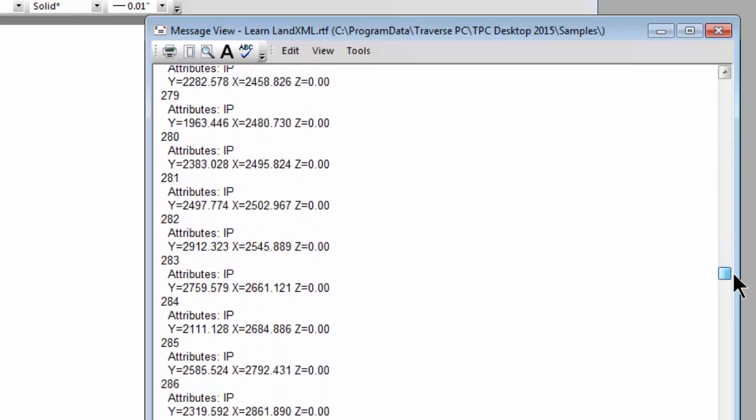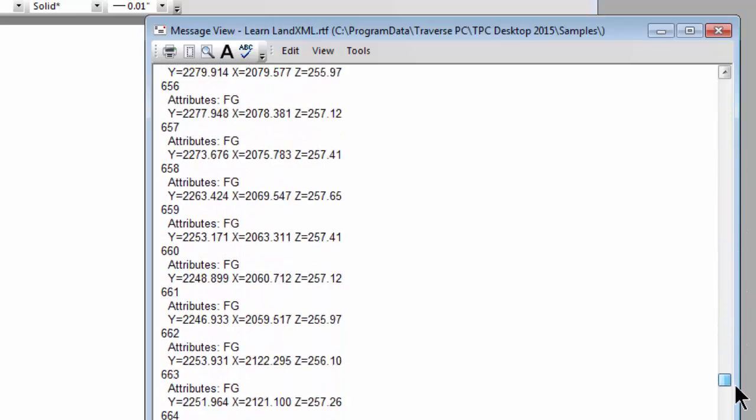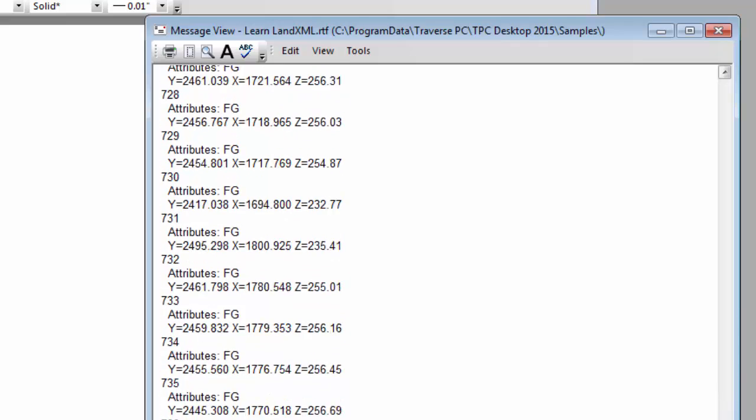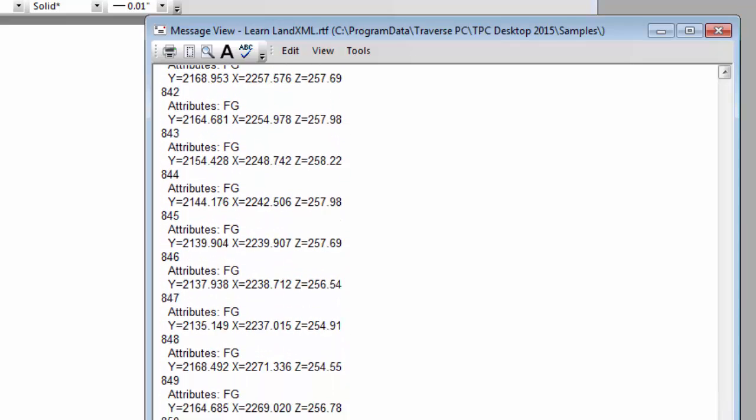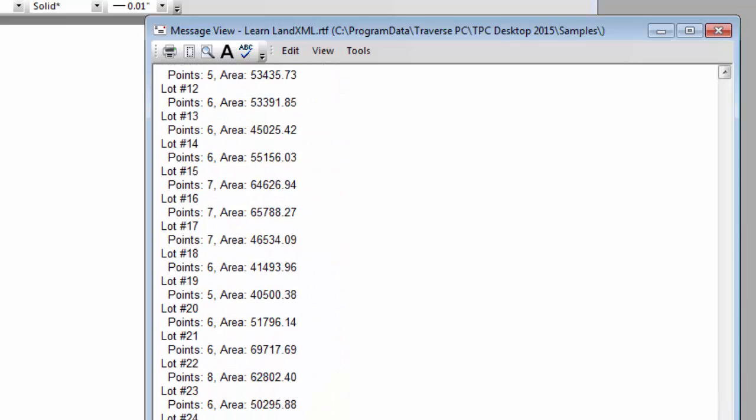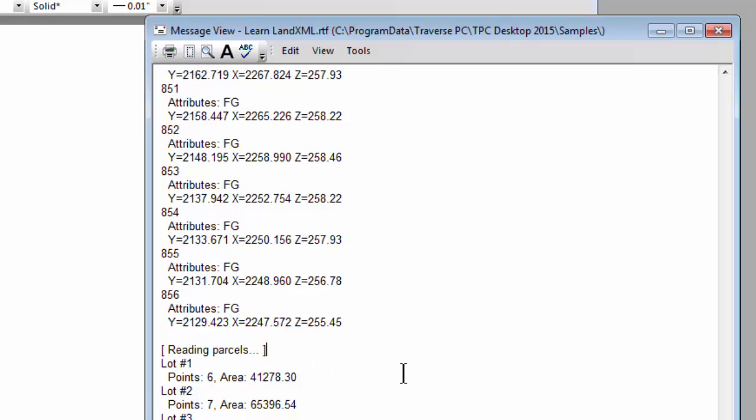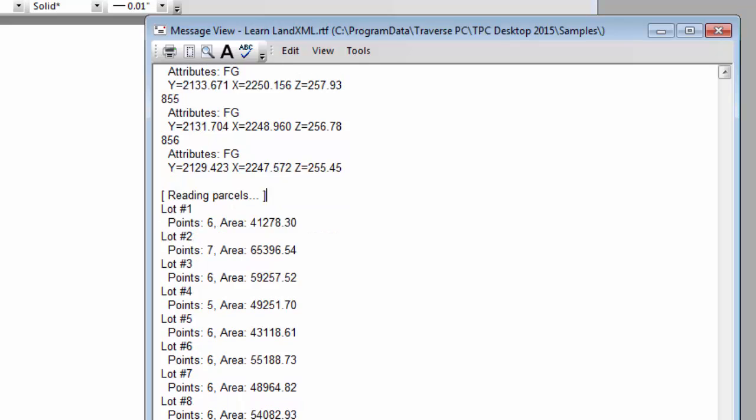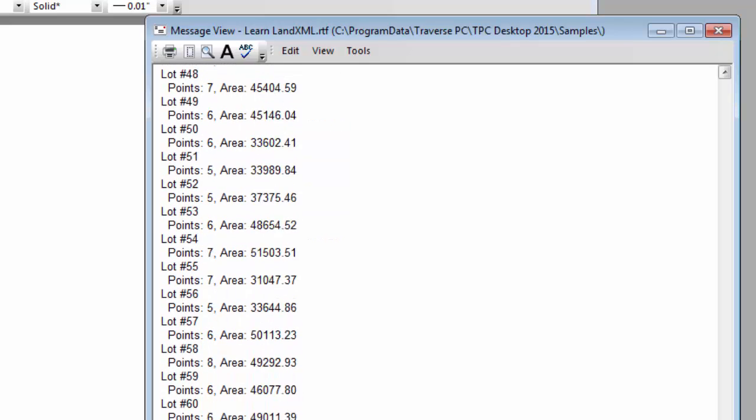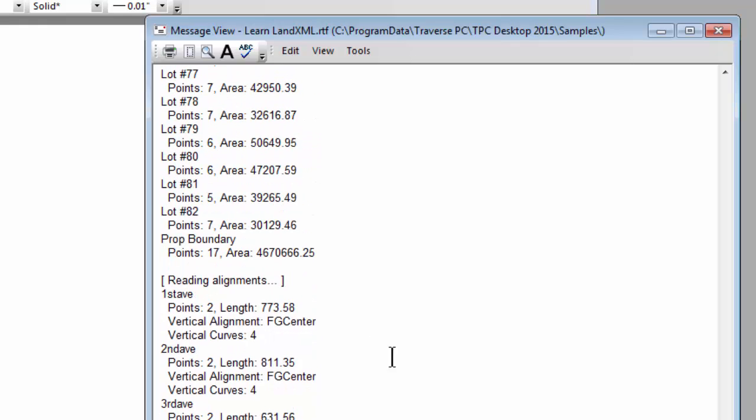Some XML files are richer than others and they include additional data and you're going to see some of that here in the details. Now once I got down past the points here's the section on the parcels. So here's lot one. It has six points and an area of 41,278.3 square units.